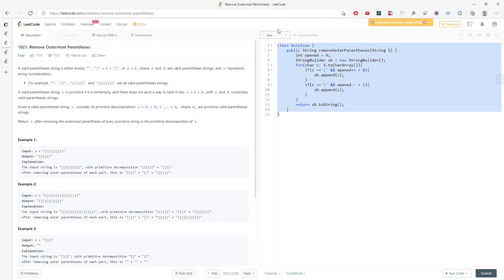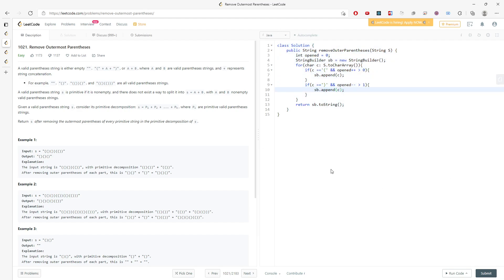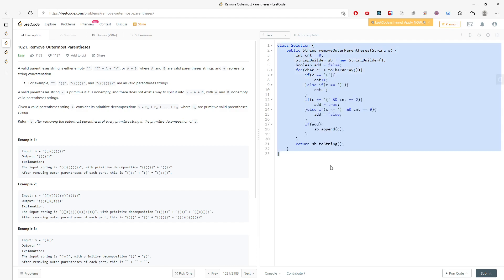So if you don't understand this idea, you can go back to the beginning — the first version I wrote. It's still doable. And I will see you next time. Bye.